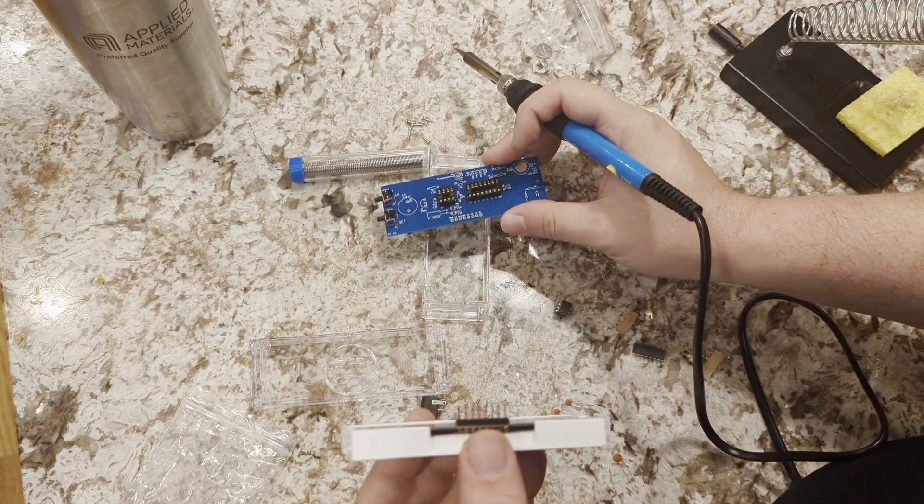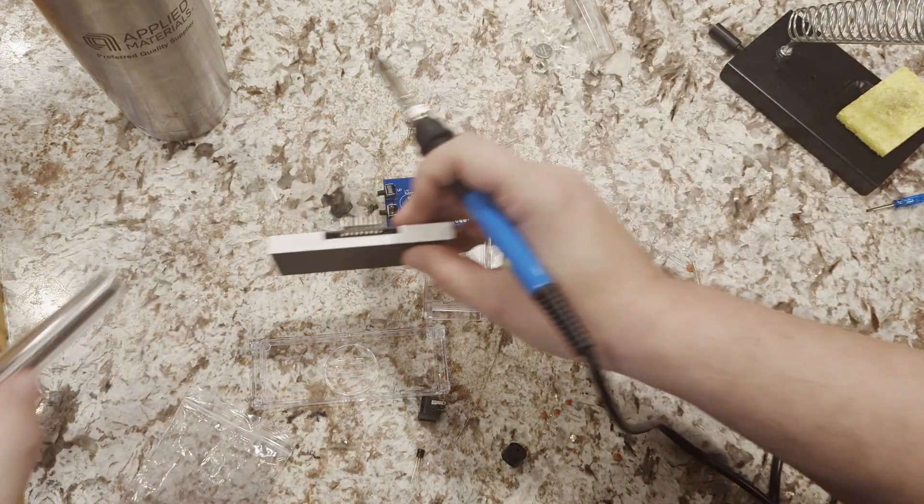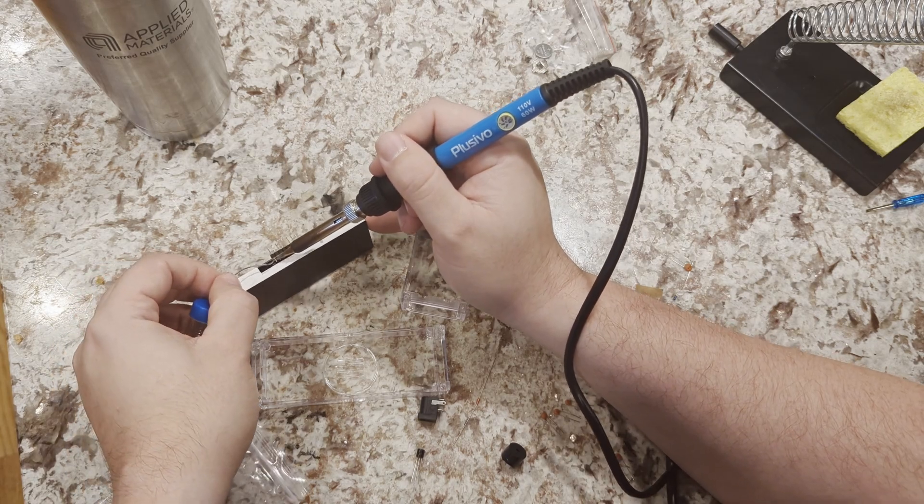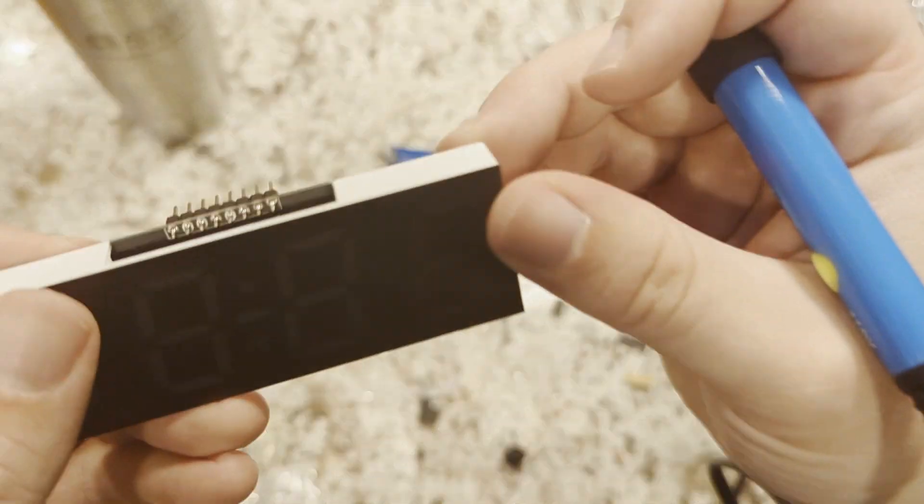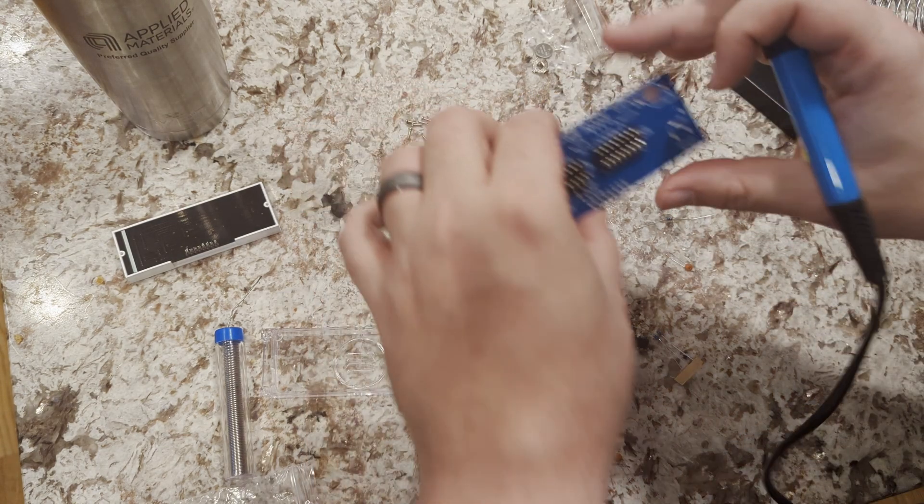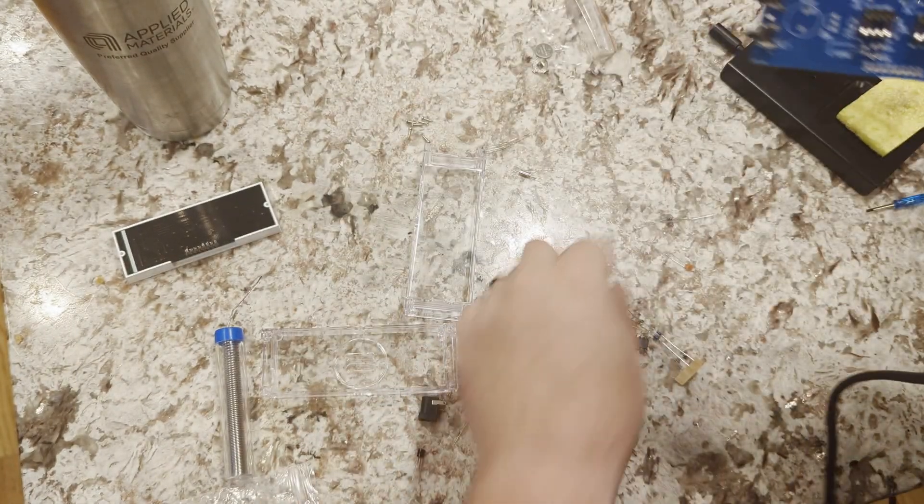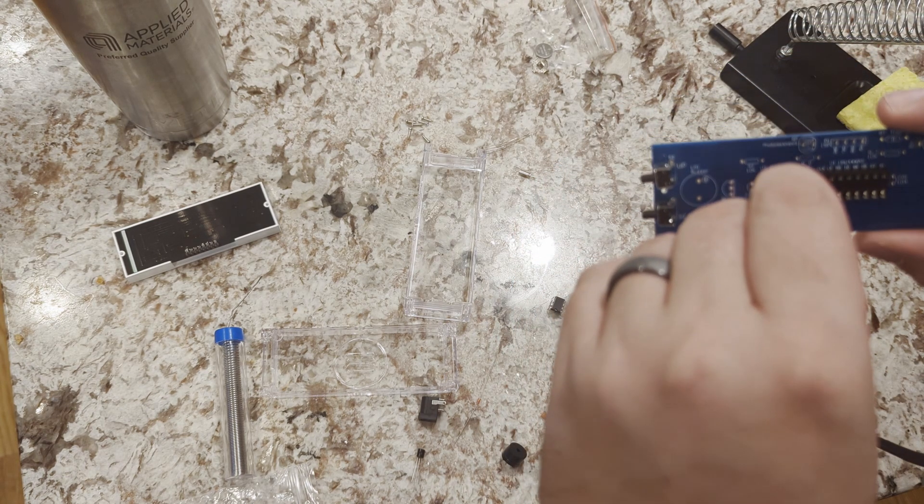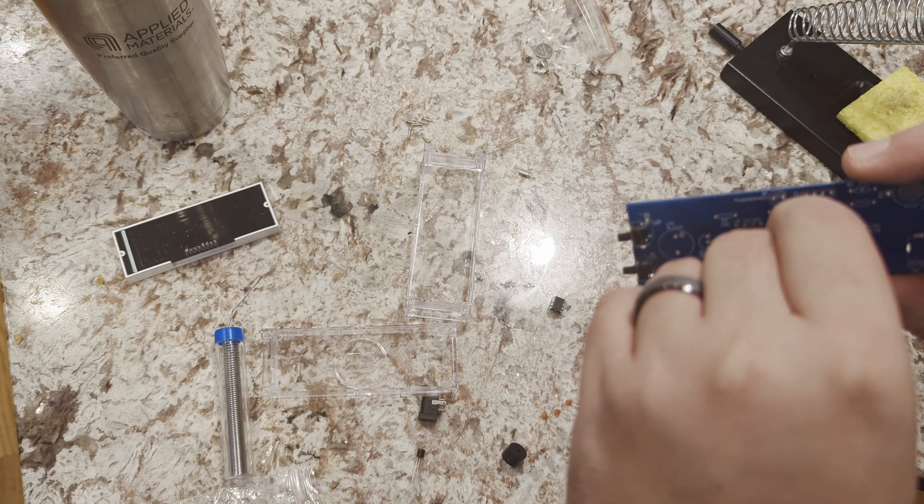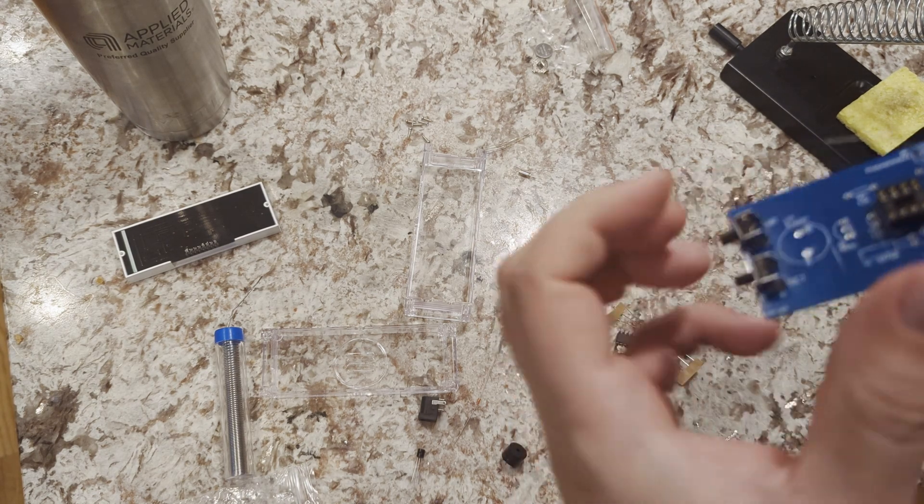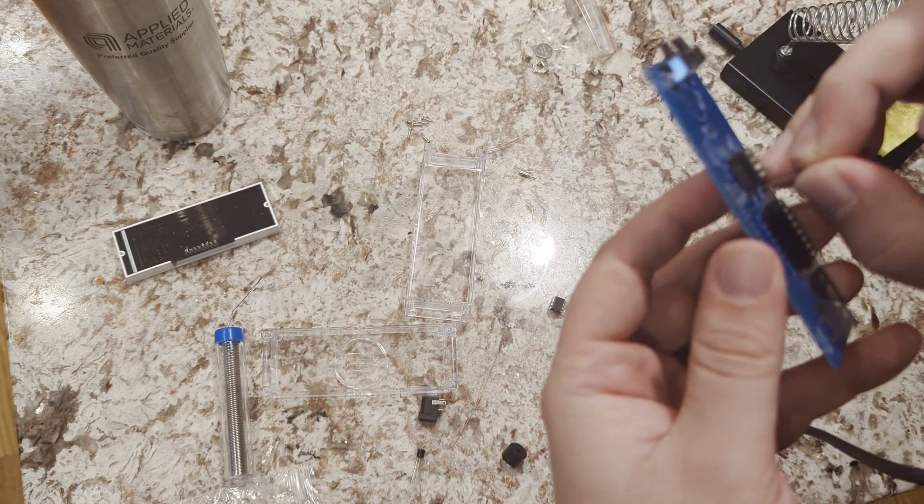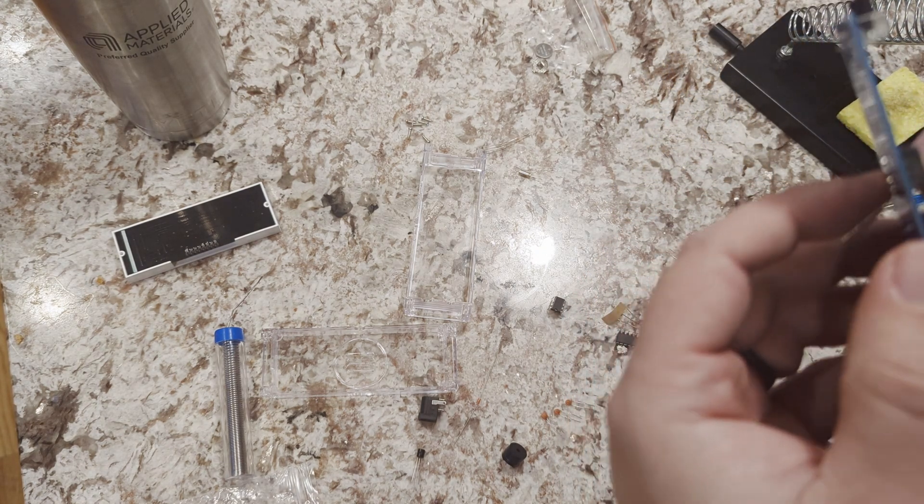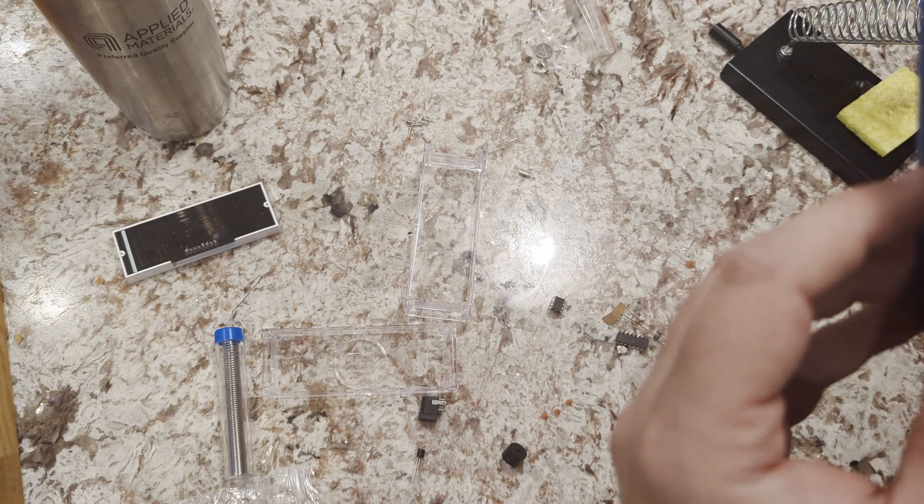All right, let's get it ready. So the next thing I'm going to do is there's a resistor right here, 10k resistor that goes in here. Actually I'm going to do all the resistors, but I'm just going to get this ready.